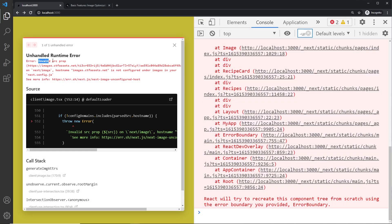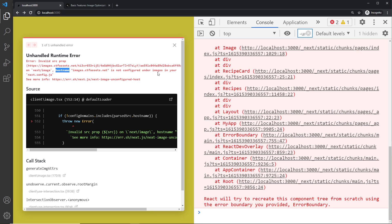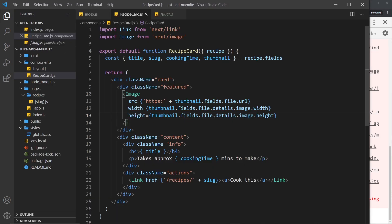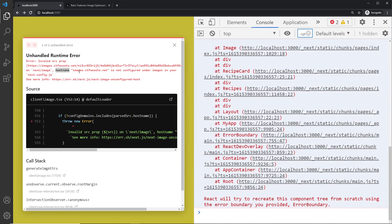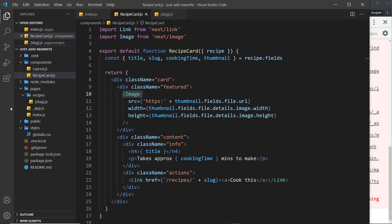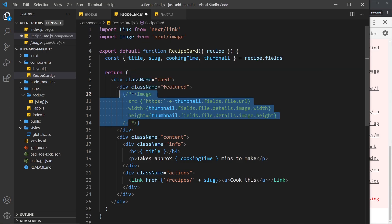It says we have an invalid source prop and hostname images.ctfassets.net is not configured under images in your next.config.js file. So basically in order to use this Image component which auto optimizes our images with images from an external domain, we have to whitelist that domain and that domain is this thing right here.